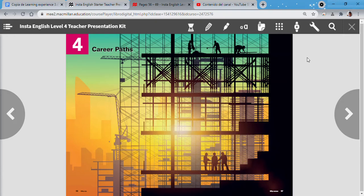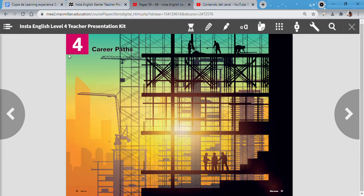Hello class, this is your teacher Mr. Lucero and we're going to start a new unit. Unit number 4.